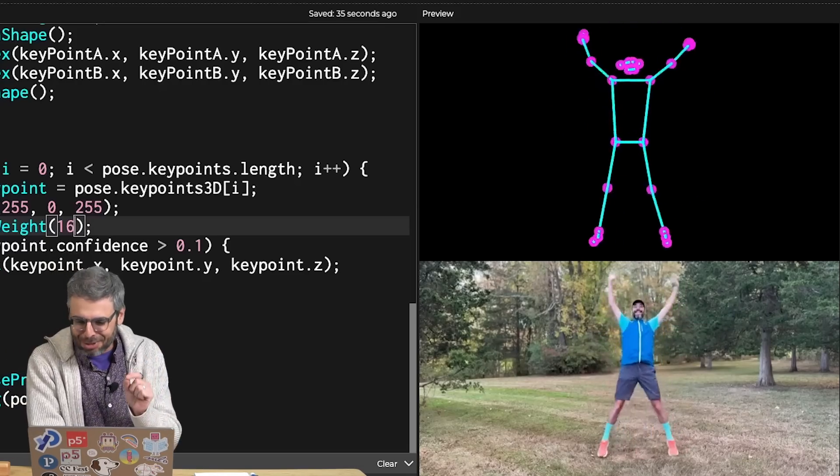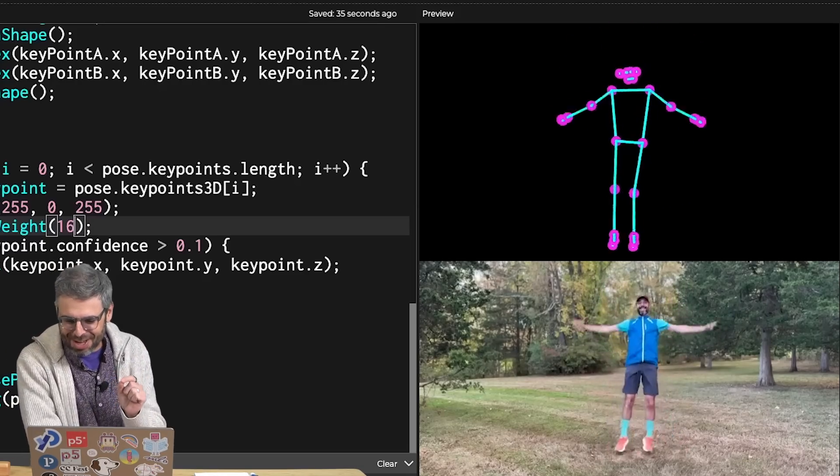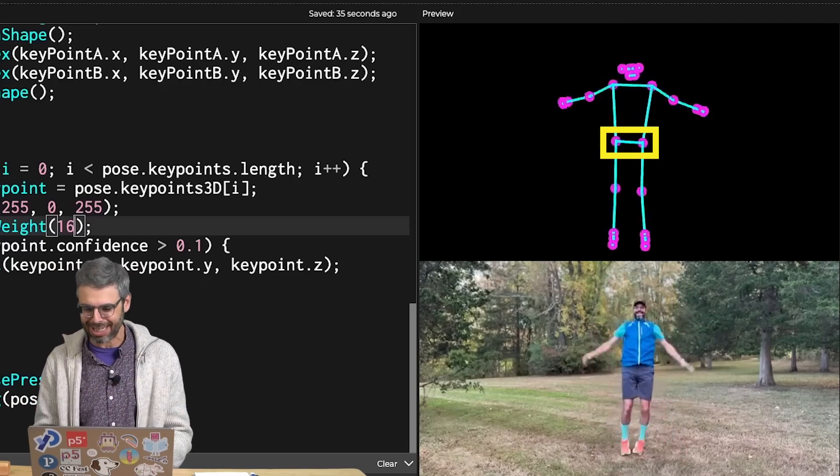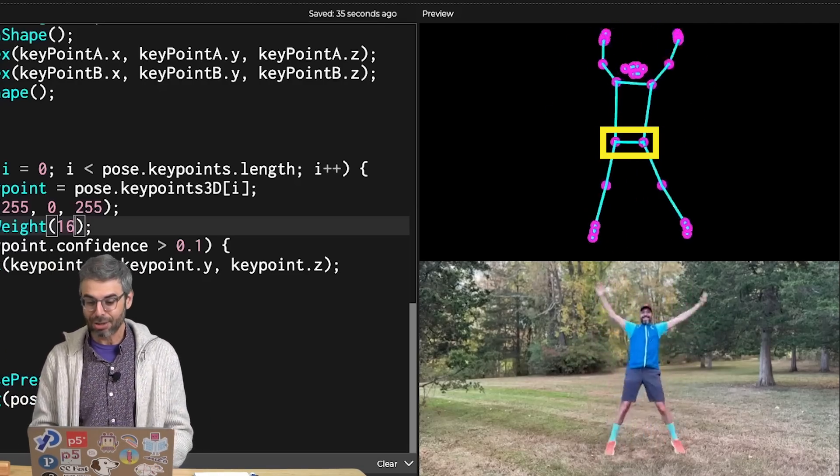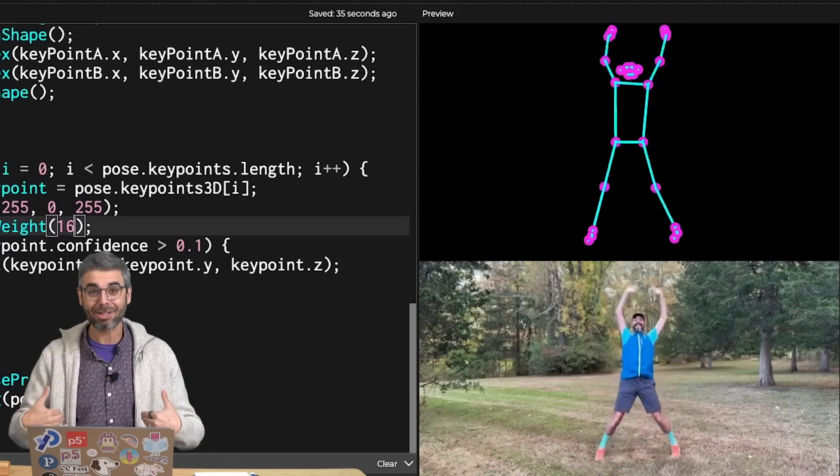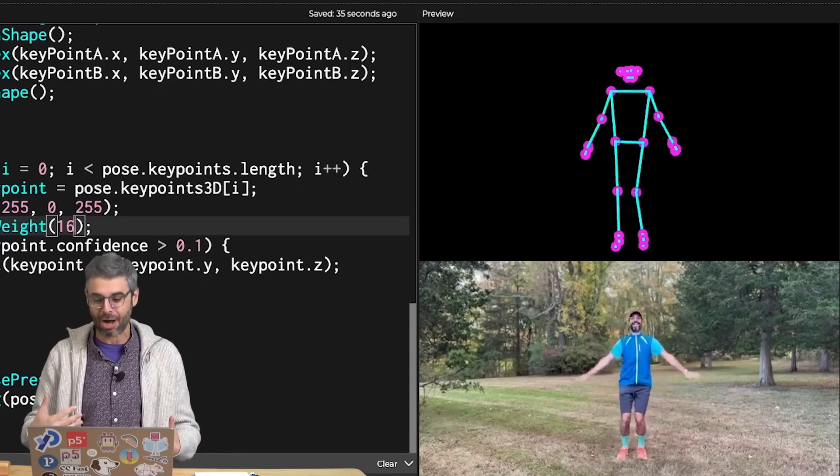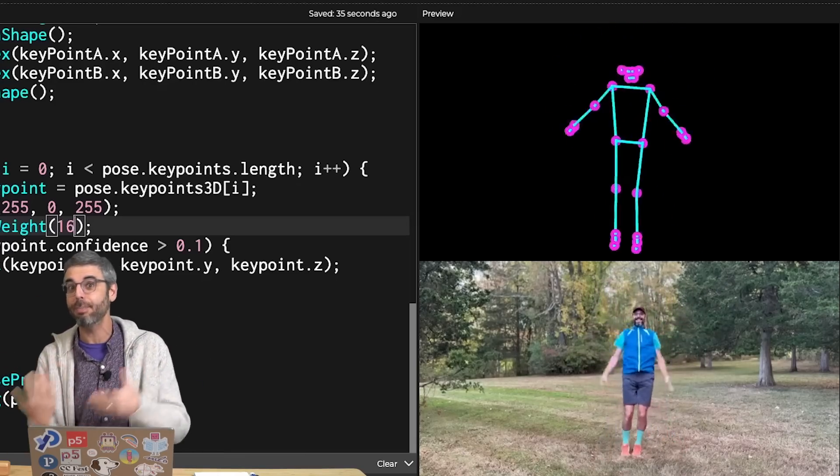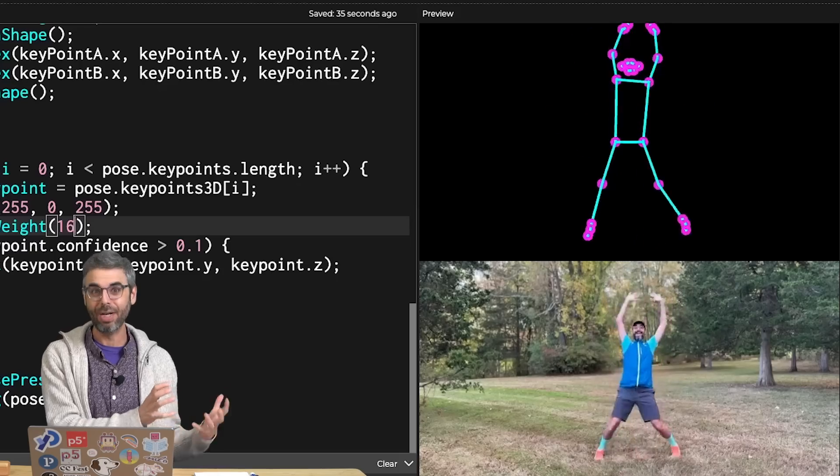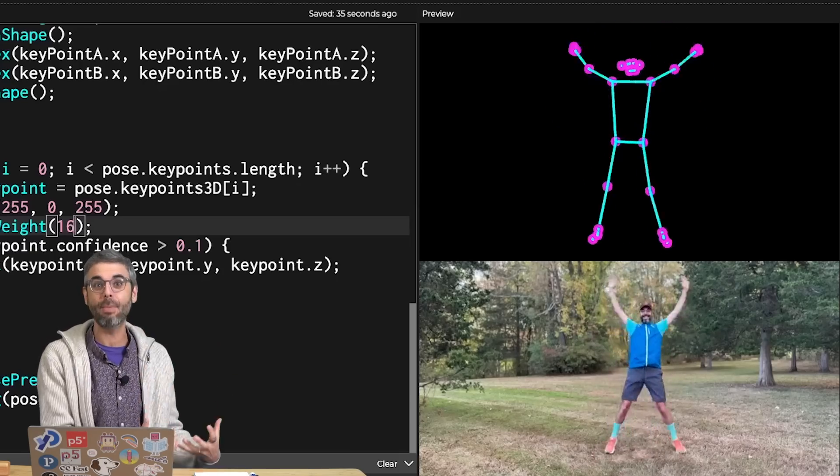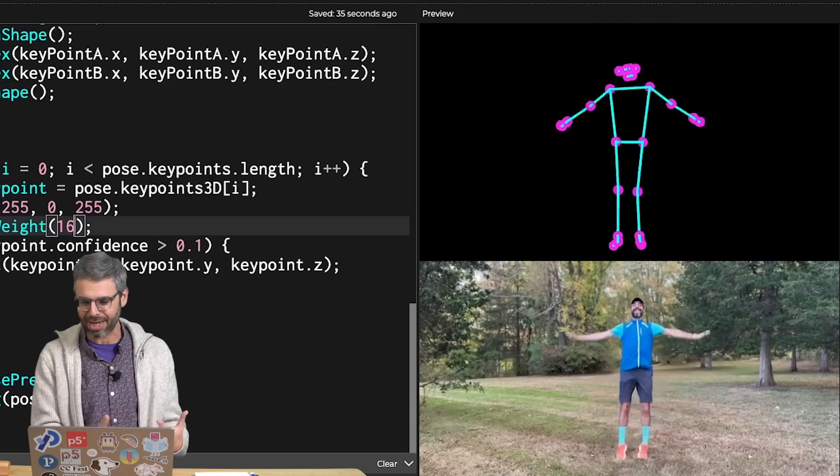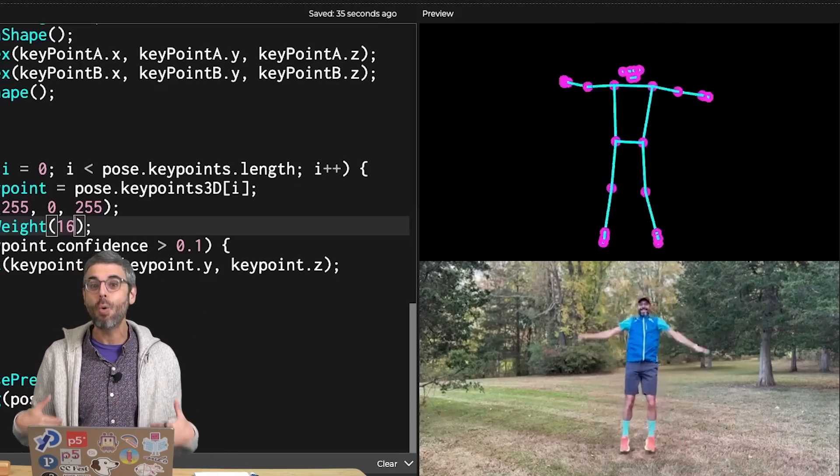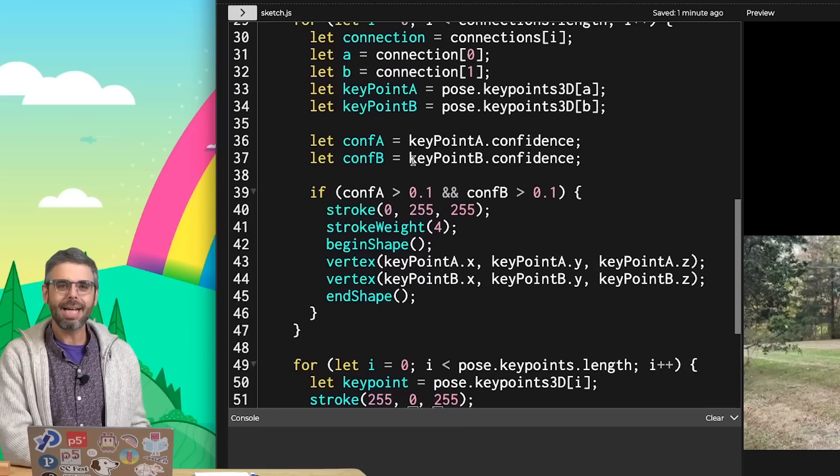But immediately, don't you notice something? The hips are locked into place. So while I'm actually in the video jumping up and down, and when we used MoveNet with the 2D keypoints, we saw that motion go along with it, now everything is moving just only relative to those hips.